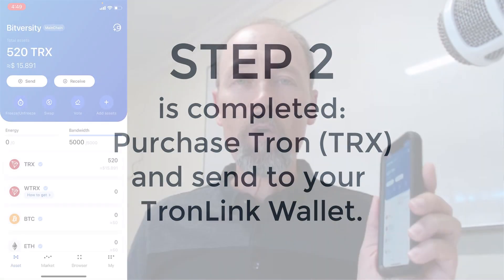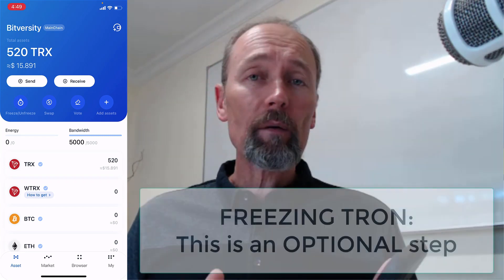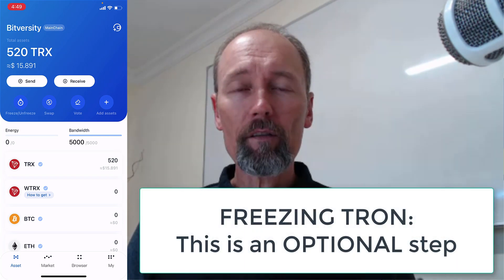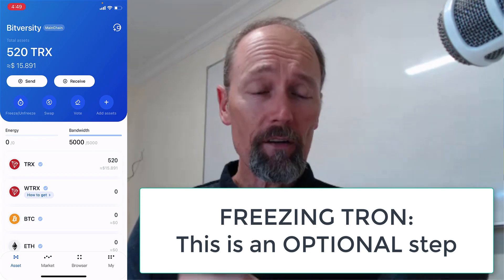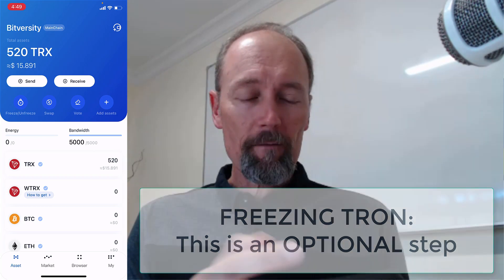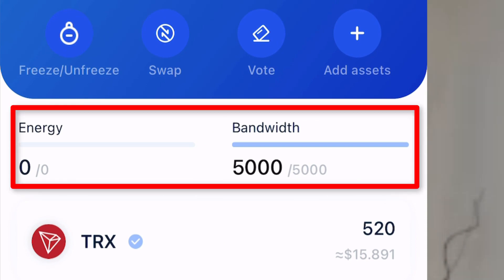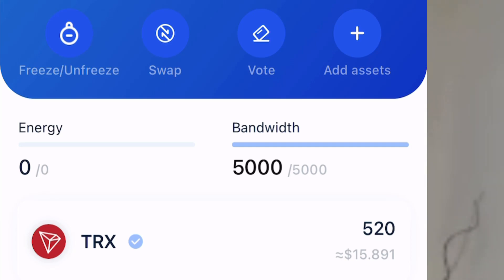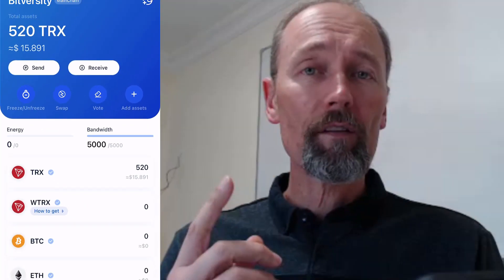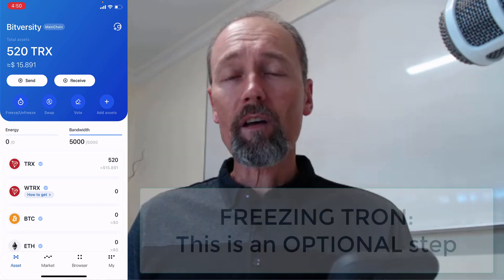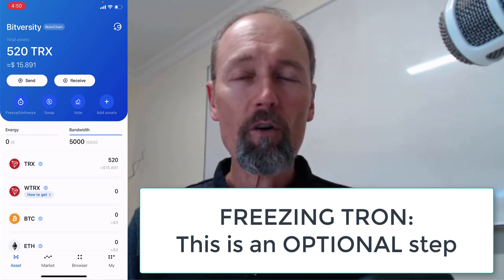Once Tron has arrived in your TronLink app, here's a little trick that can save you fees on the network — it's called Freezing Tron. On my screen it shows zero energy and 5,000 bandwidth. If you've got energy in there it will save you fees on the transaction. Although the transaction fees aren't big, when the network is congested they can run up.